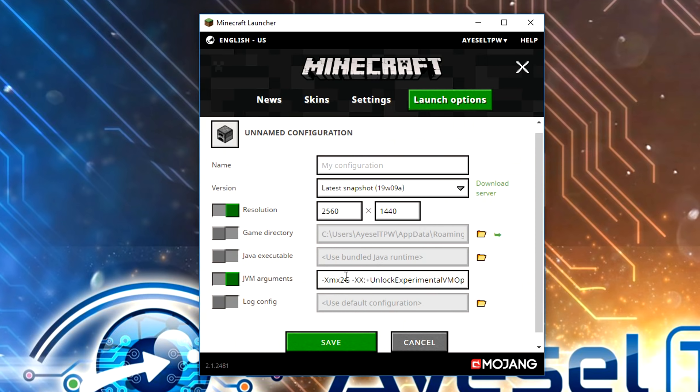The next thing we need to do in JVM arguments is change this number here from a 2 — this is XMX2G — to an 8. This number is the amount of RAM that you're allocating towards Minecraft. It is recommended that you use half of your RAM in your computer.